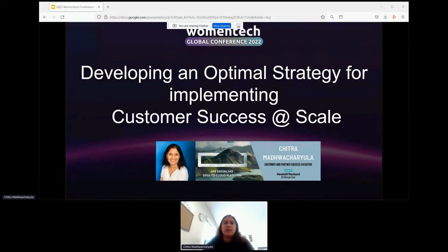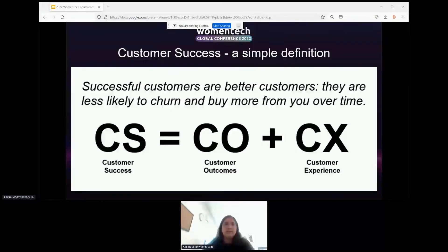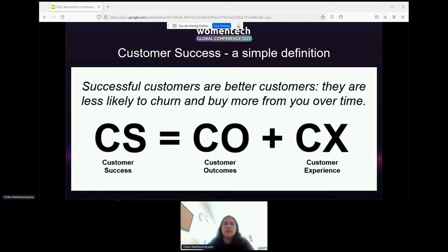And that is: how do you effectively scale this organization? But before we dive into the details, let's take a step back and get aligned on the baseline of what customer success is. Put simply, customer success is a combination of customer outcomes and customer experience. The rationale for its emergence is simply that successful customers are better customers. If you invest in making your customers successful and maximizing their desired business outcomes and ROI via your solutions and services, they are less likely to churn and more likely to expand with you over time.